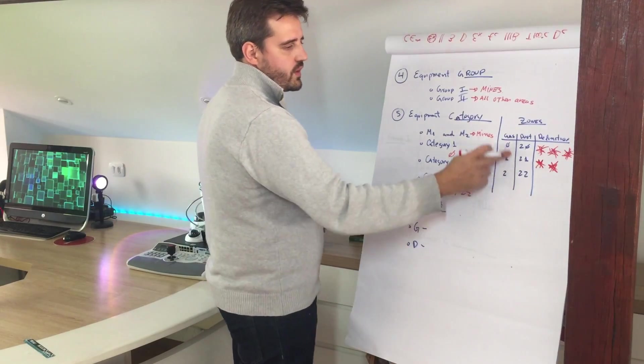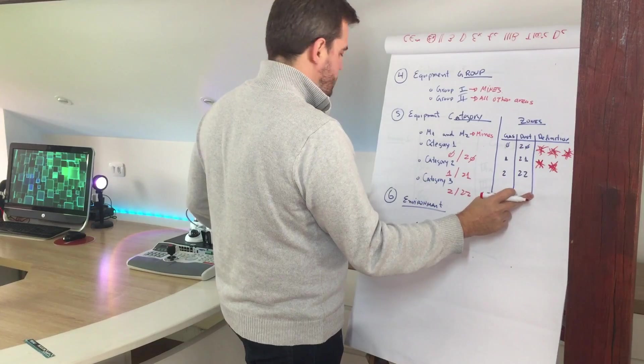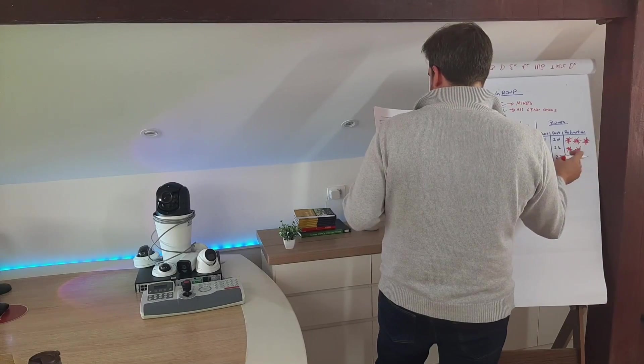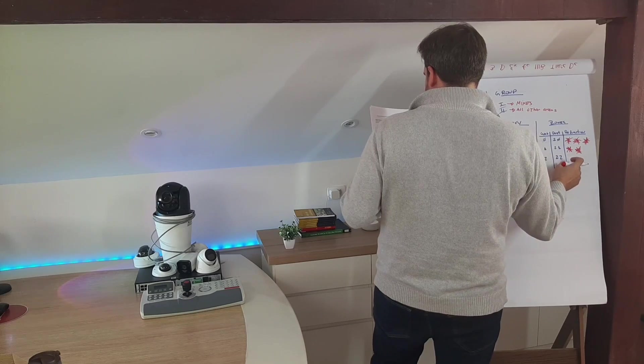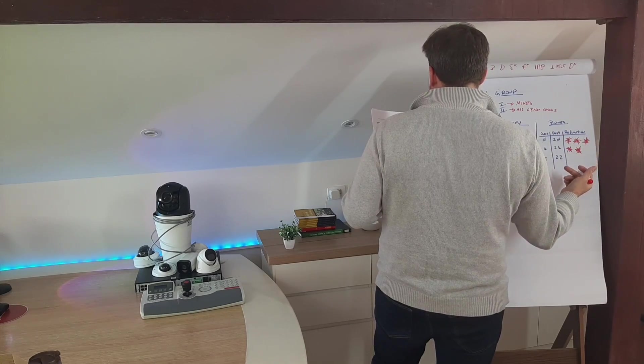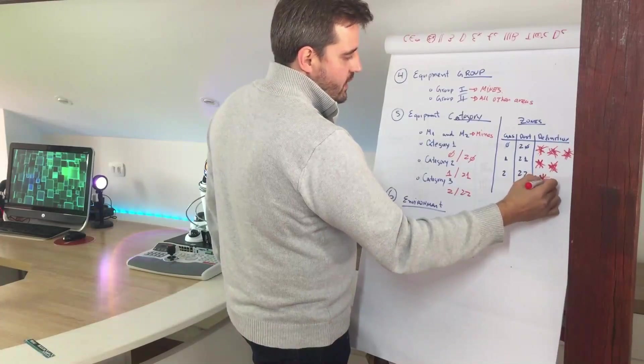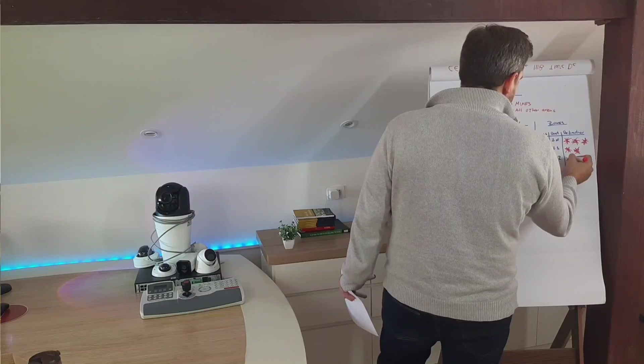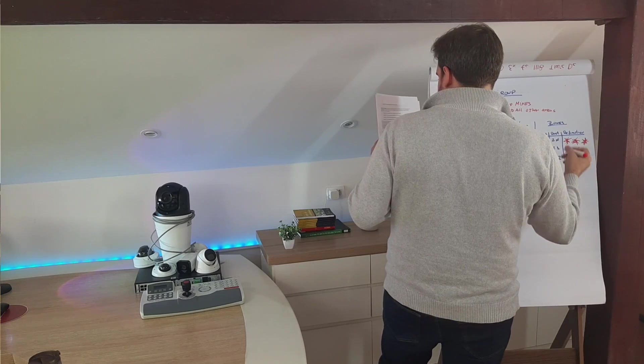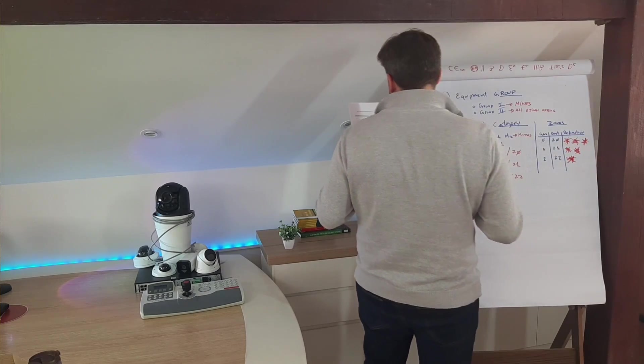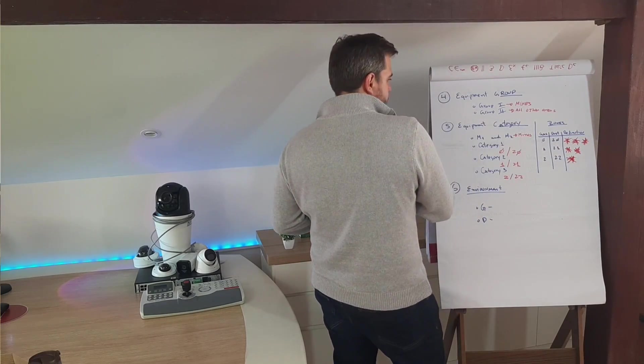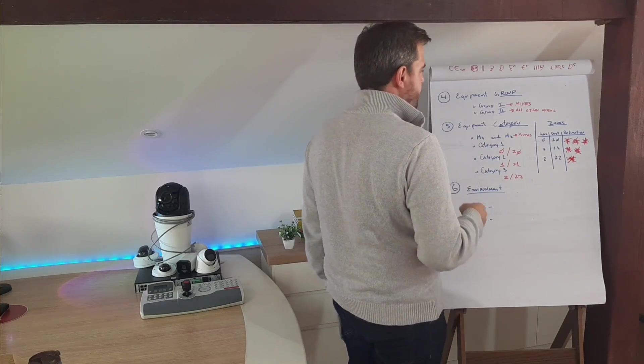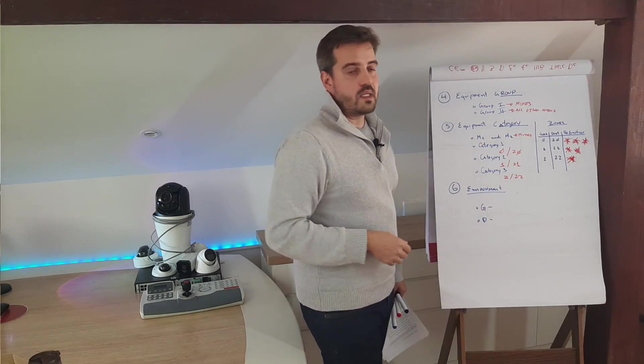And the last one, two for gas and 22 for dust, are defined as areas where a potentially explosive atmosphere is not likely to occur under normal operation conditions. So even that we are not expecting an explosion under normal conditions, this equipment must have this protection to avoid the ignition.